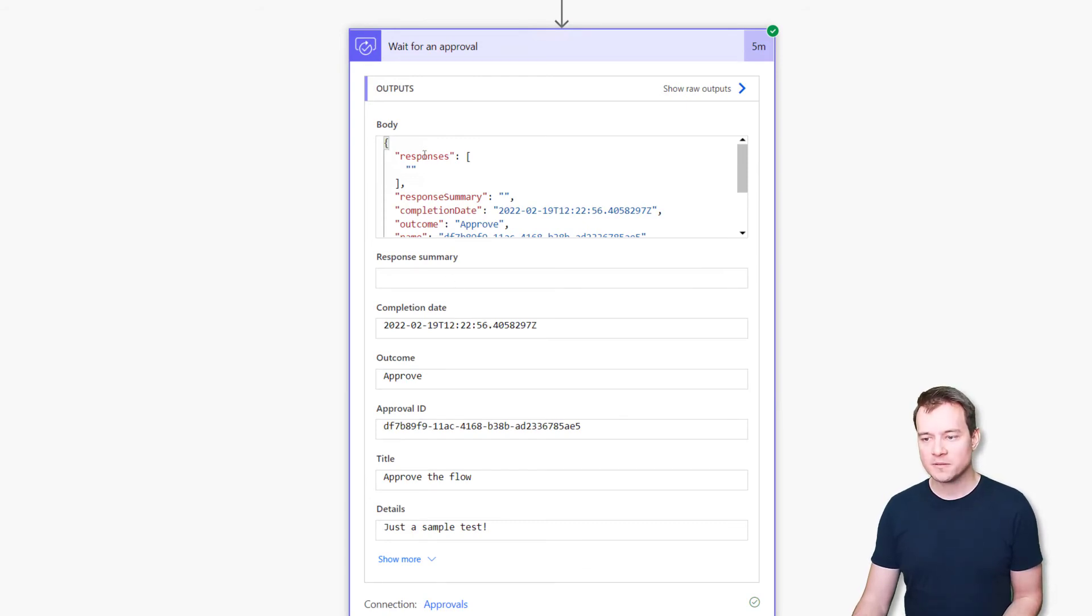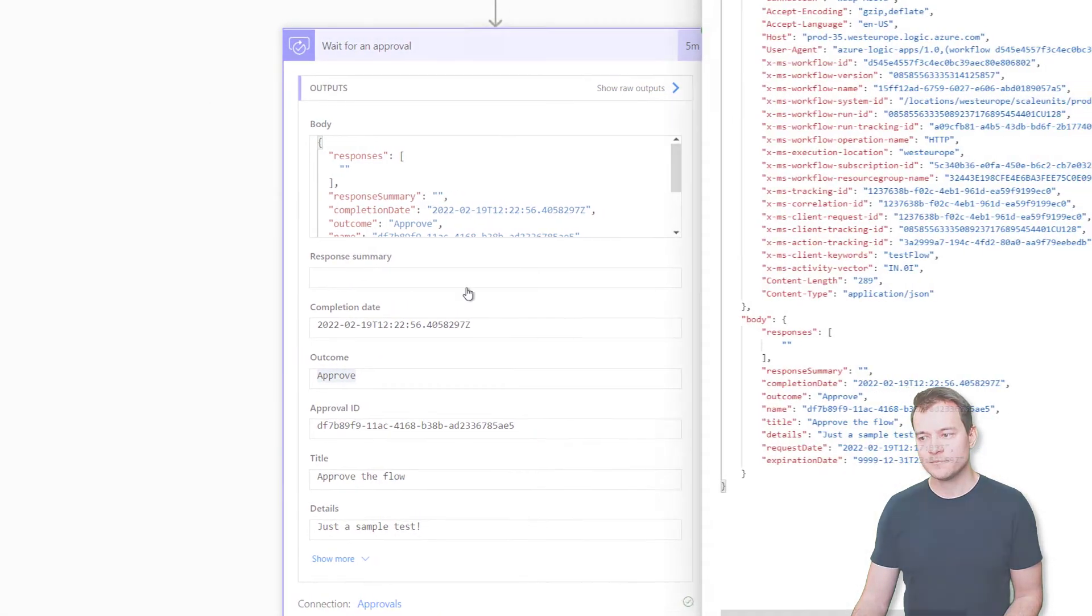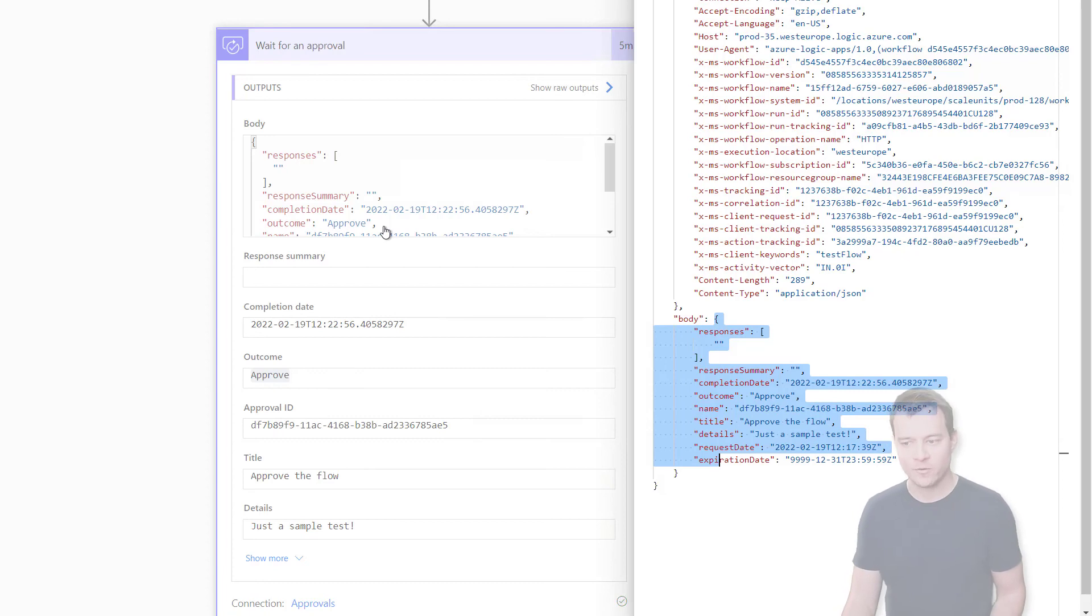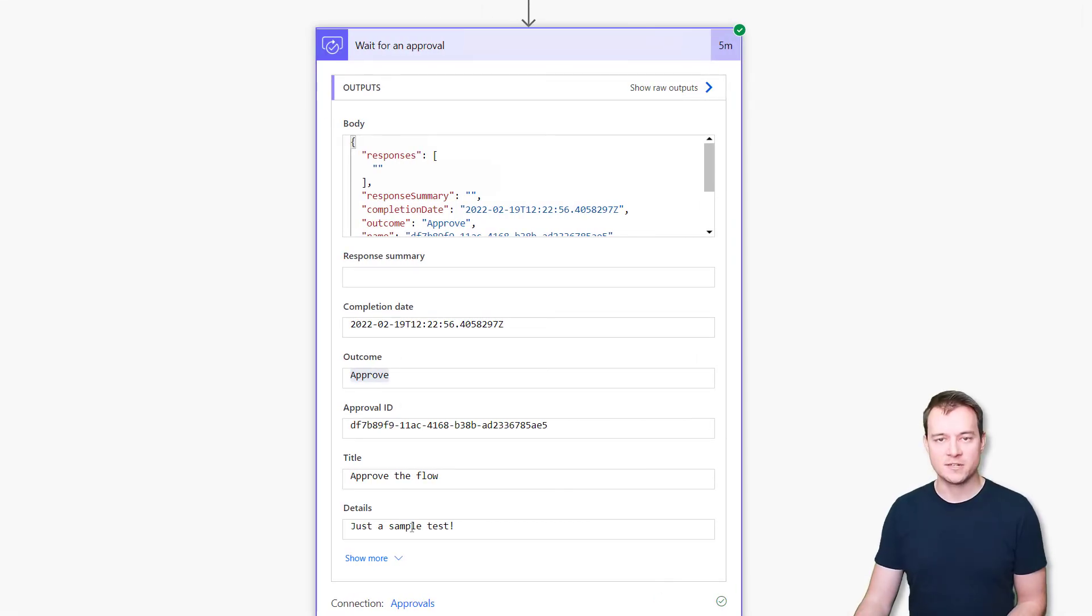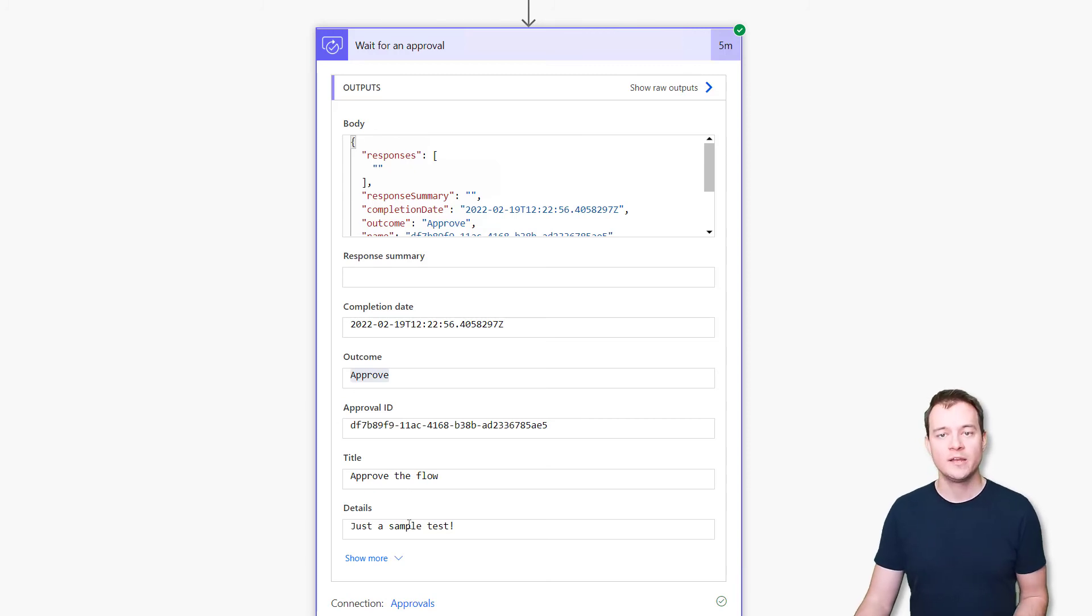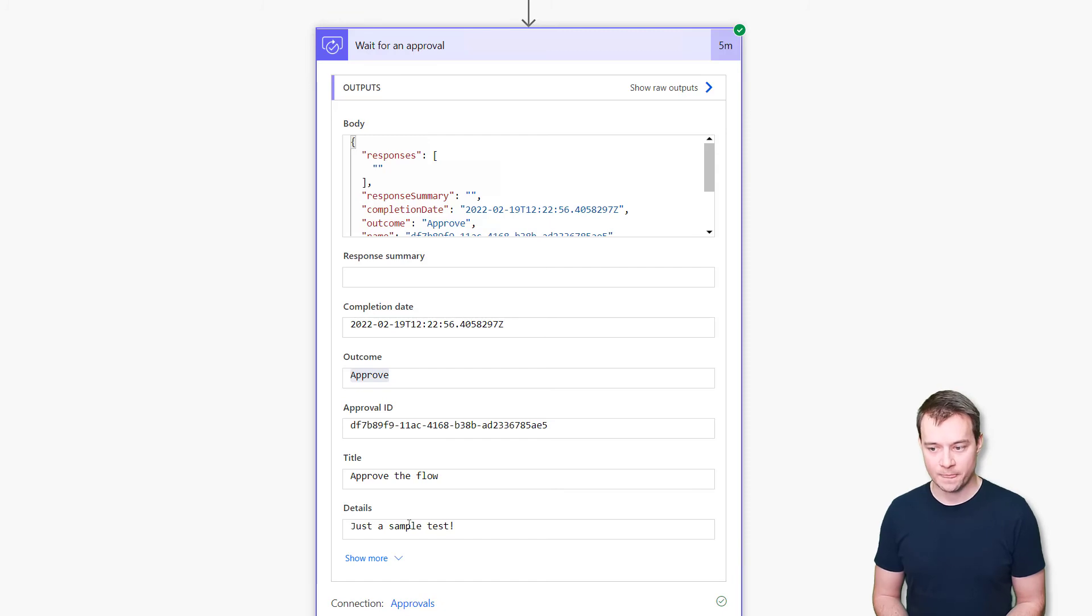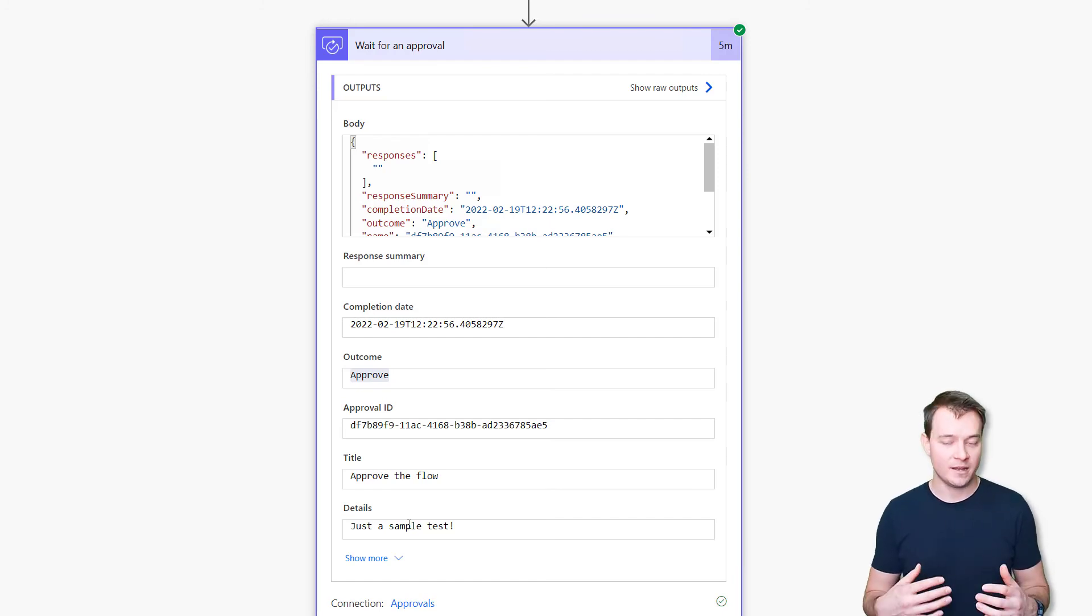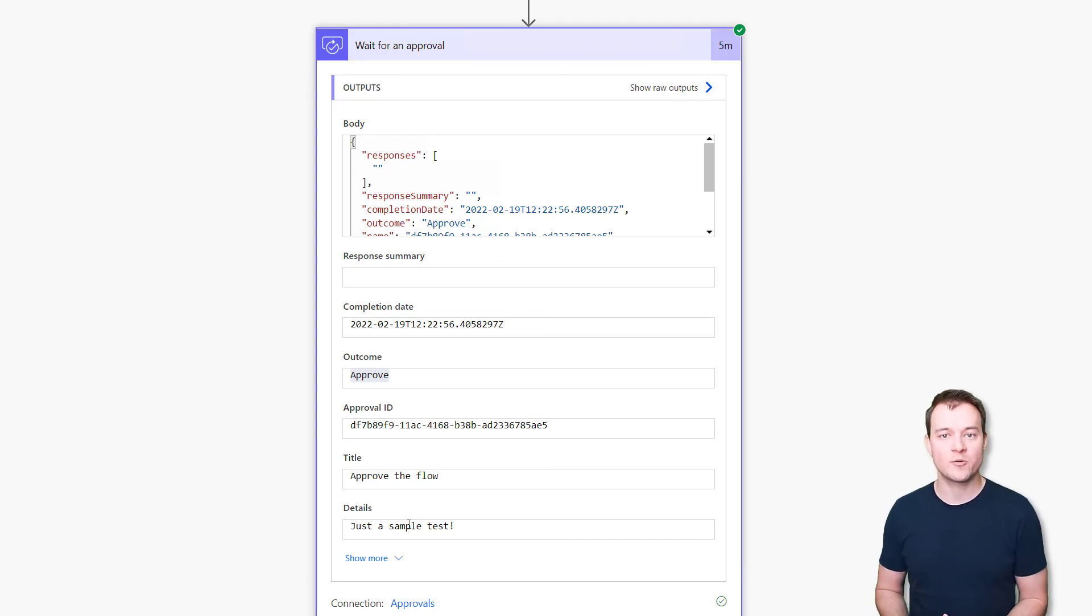As you can see, there are no responses, there is nothing in response summary, because no responses were made during this approval process, although the outcome is approved. And so, again, this body is meeting the schema that the action wait for an approval is waiting for. And therefore, the action is displaying this specific information as dynamic outcomes that can be used later in your flow, the same way as if the approval process was completed in the proper way through the user interface by the users themselves.